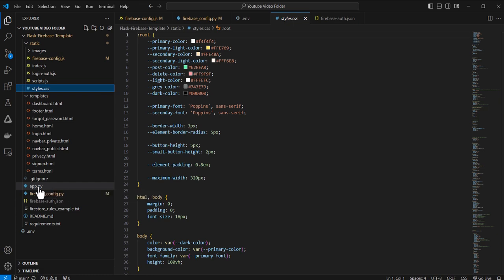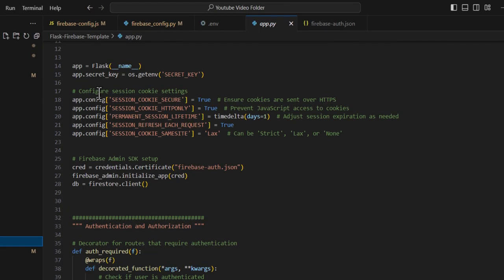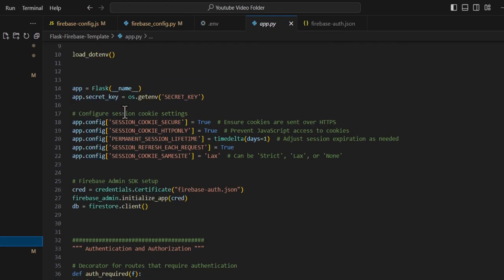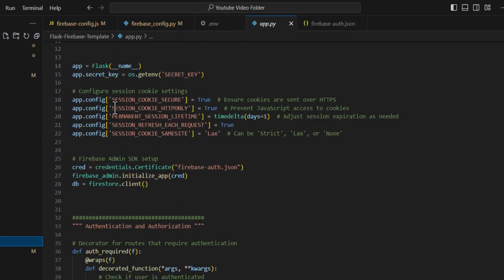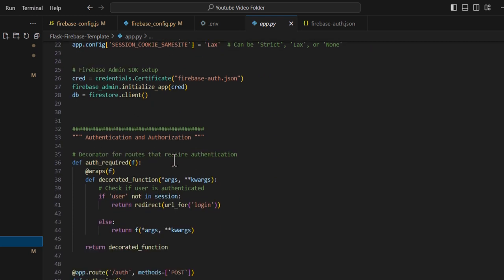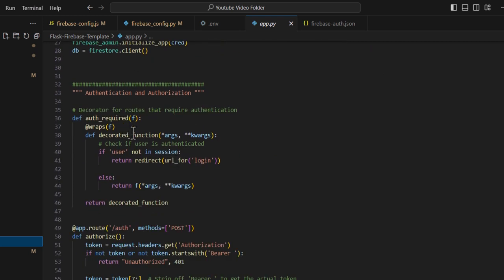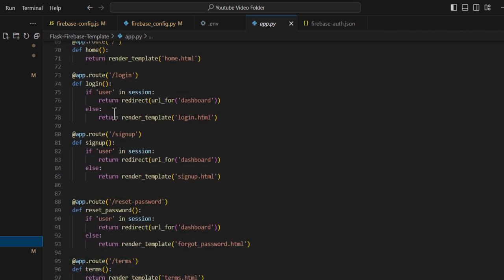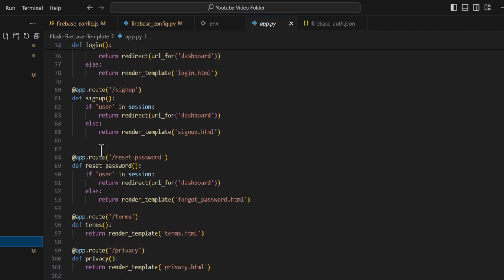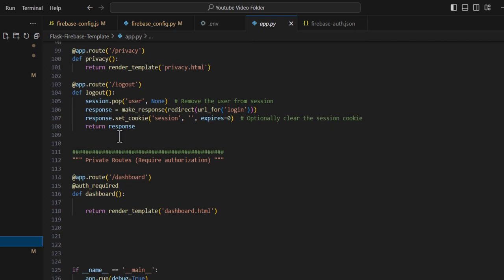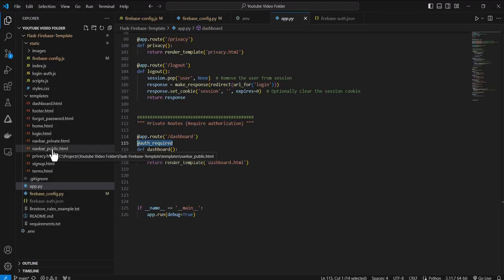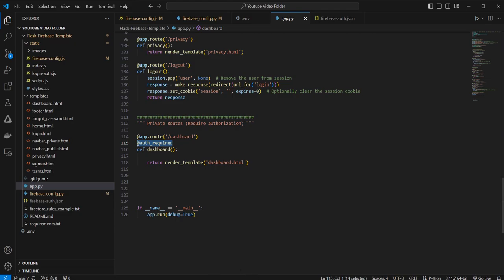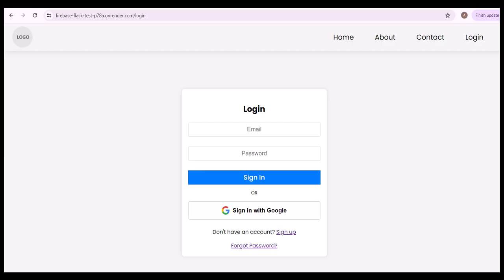So we can see here in the app.py a lot of the security, basic security features are set up, cookie handling, how authentication is done. So you have your public routes here. You can add public pages. You can modify them. You have your private routes. You can add as many private pages as you want just with this decorator auth required. And it's basically just a starting point for getting your application going.